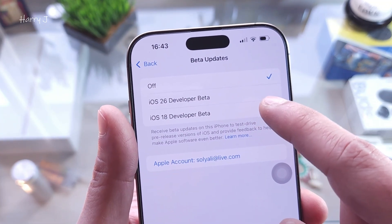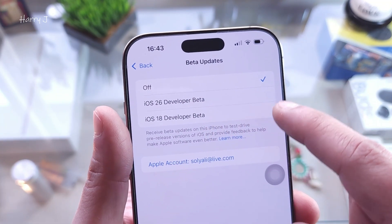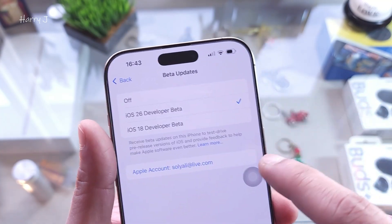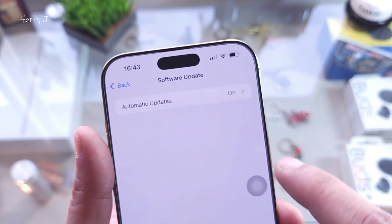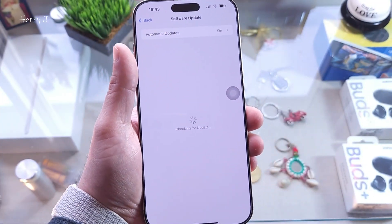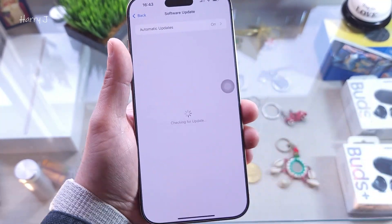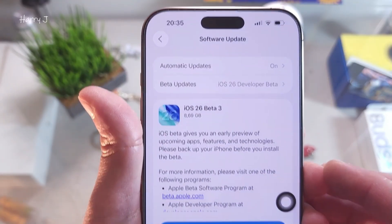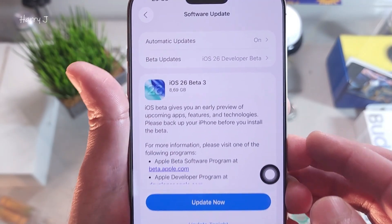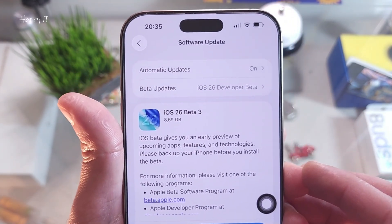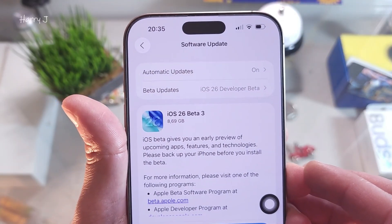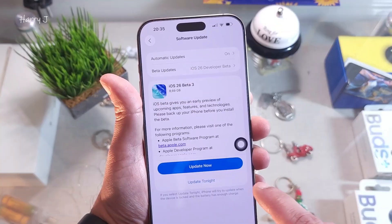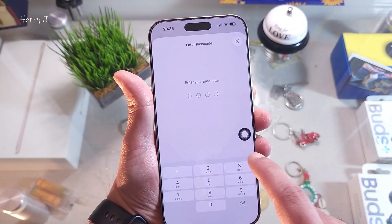You can update to iOS 26 beta version, or try other beta versions as well — click this one. You can see iOS beta 3 software update is 8.69 gigabytes. For some people it's 6 gigabytes, for some people it's 8 gigabytes. Without any further ado, hit Update Now.